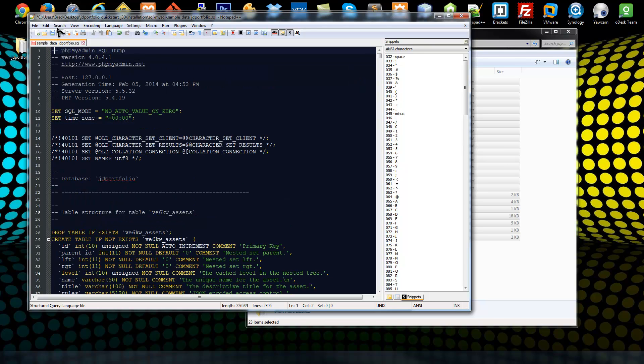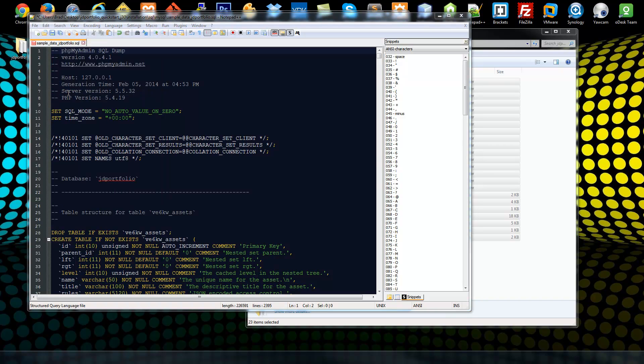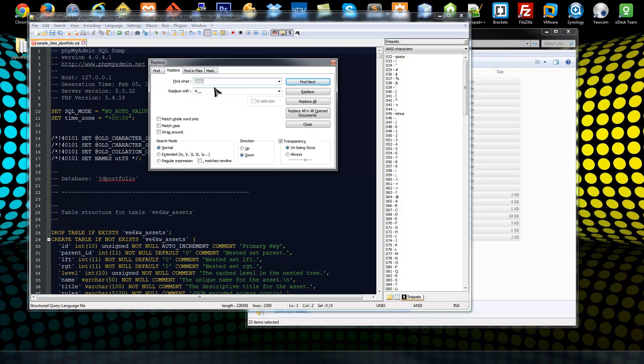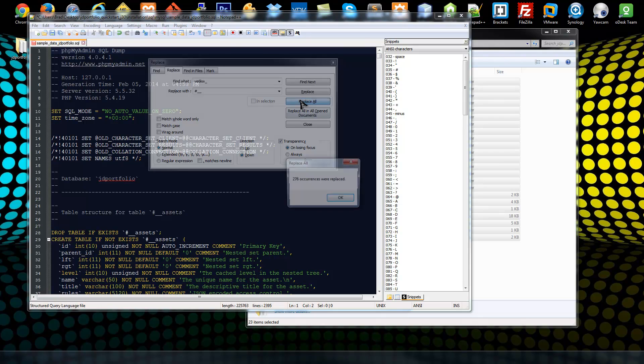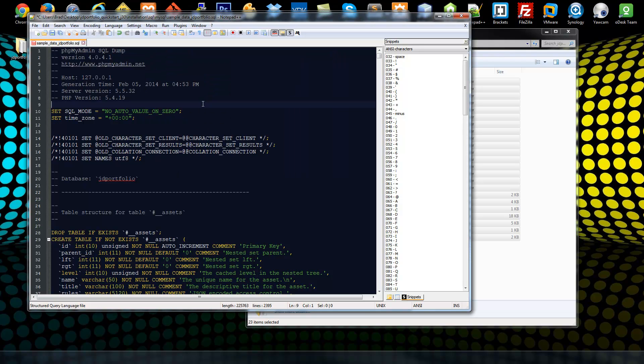Then click on search replace. If you're not using Notepad++, you probably have some kind of replace function. Just look around, it could be in the edit menu, but just find that. Then we want to paste in the prefix and we want to replace it with the pound sign and then two underscores. That will replace the prefix during the installation. So you want to just click replace all. We get 276 occurrences were replaced and that looks good. Now let's save that.